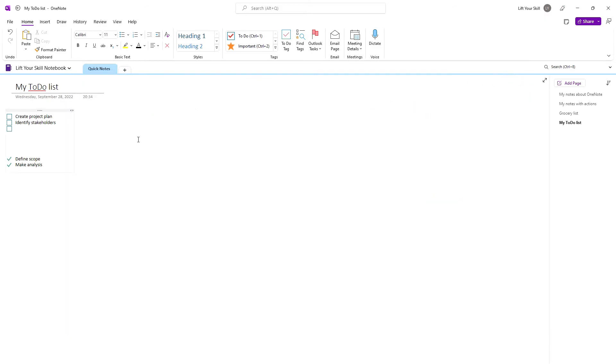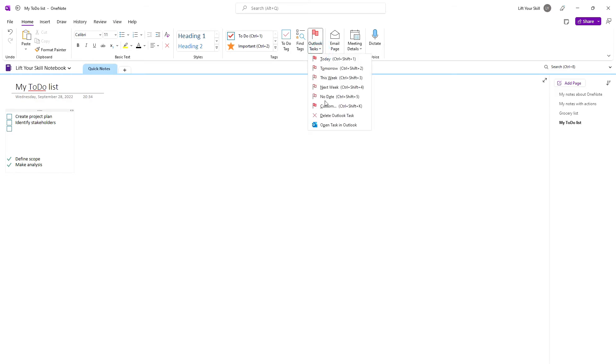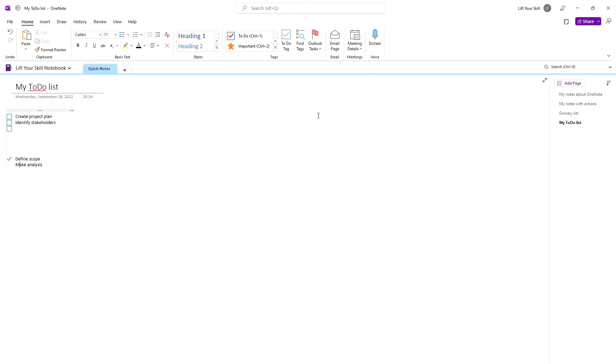You can also delete the related Outlook tasks for your items in OneNote. Just click on the line with an existing task for which you want to remove the task and click on Outlook tasks Delete Outlook task.